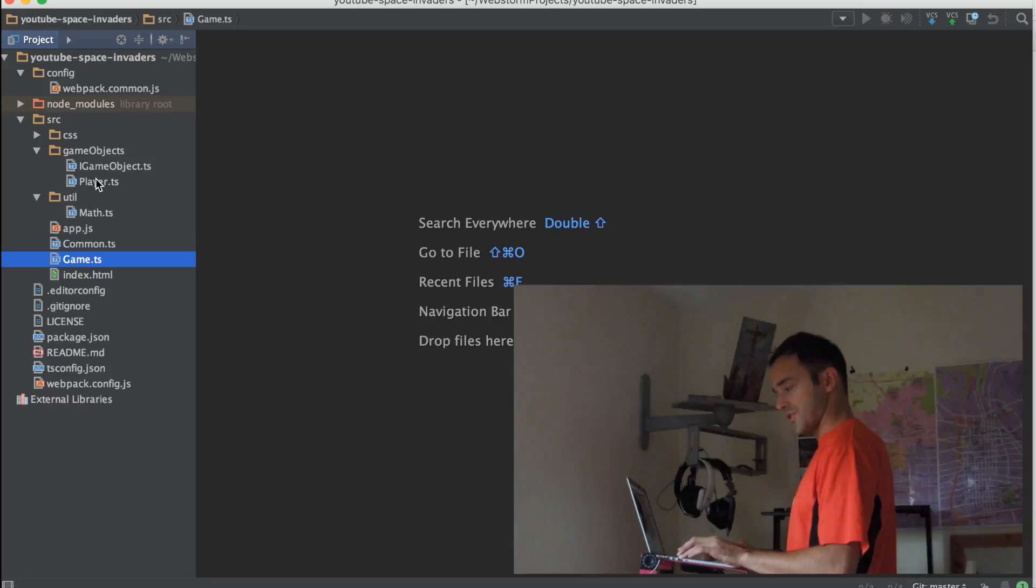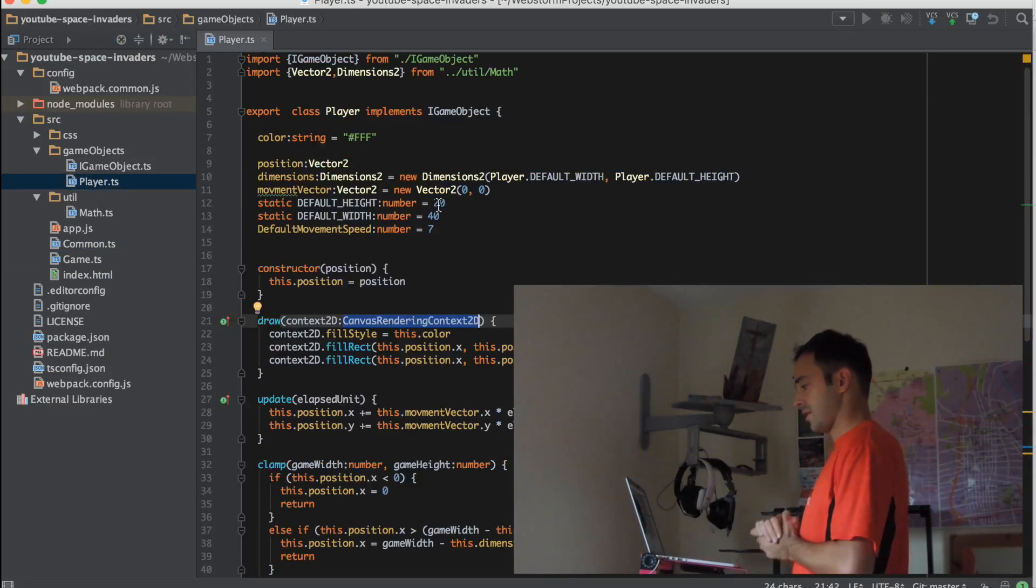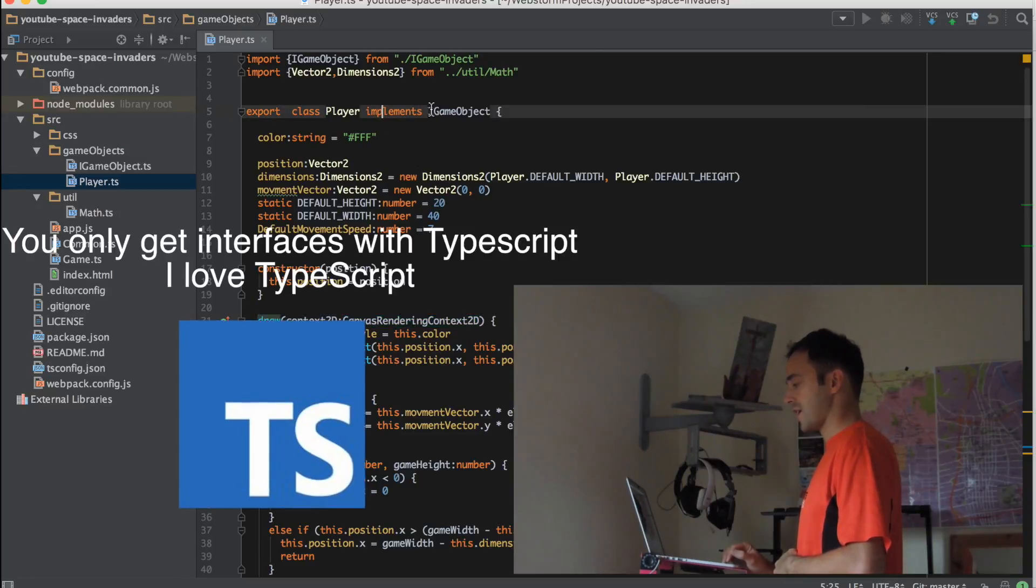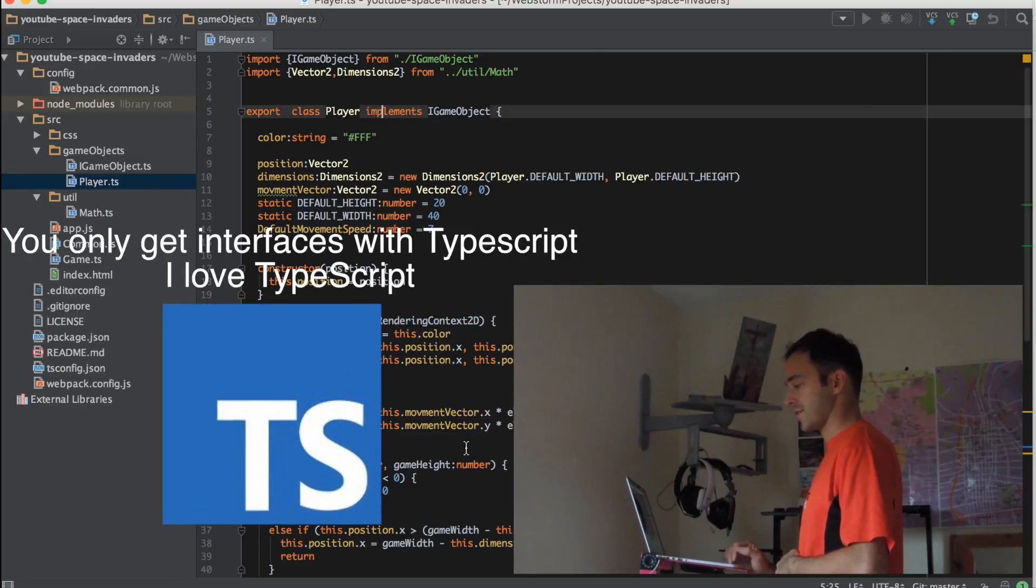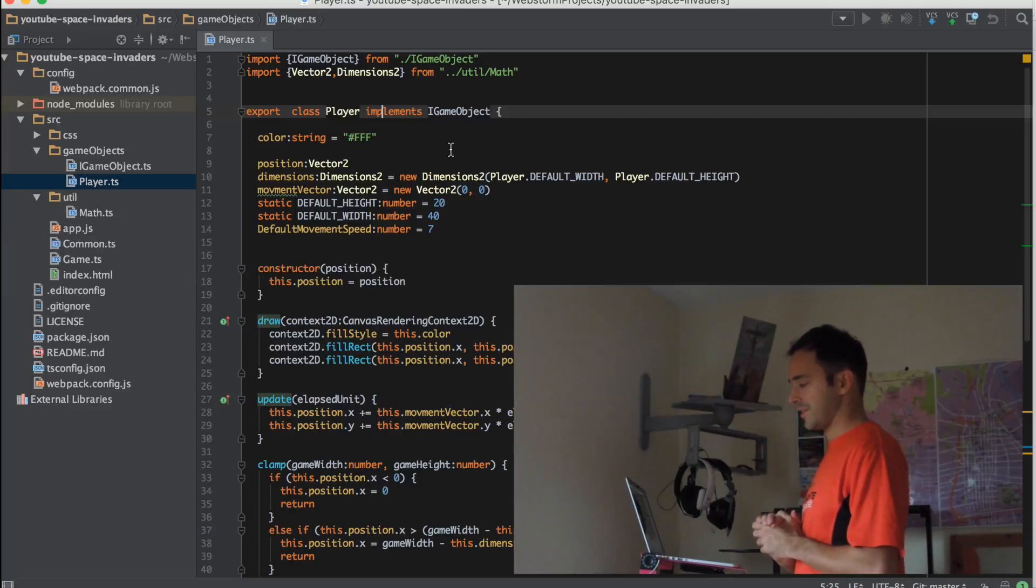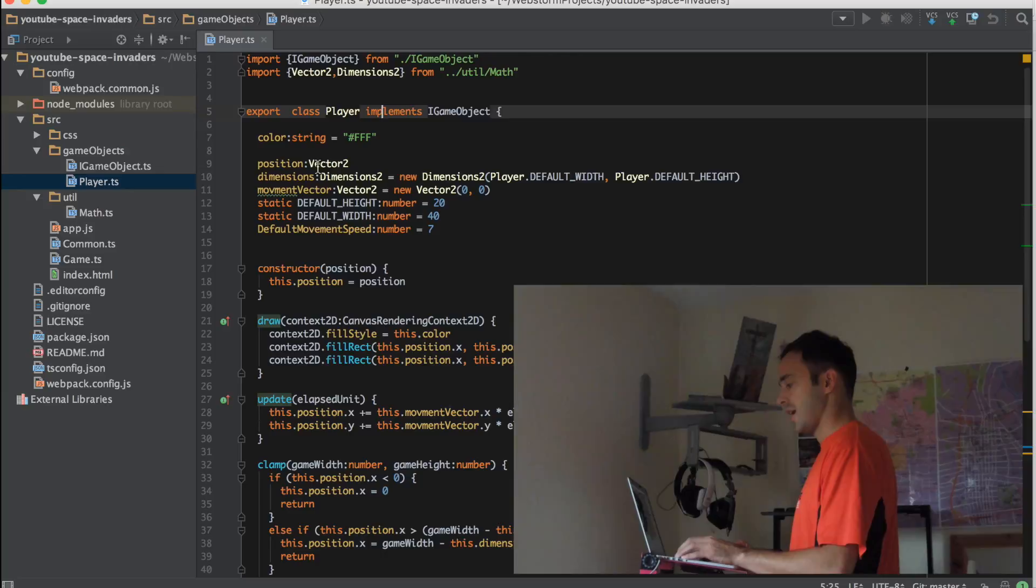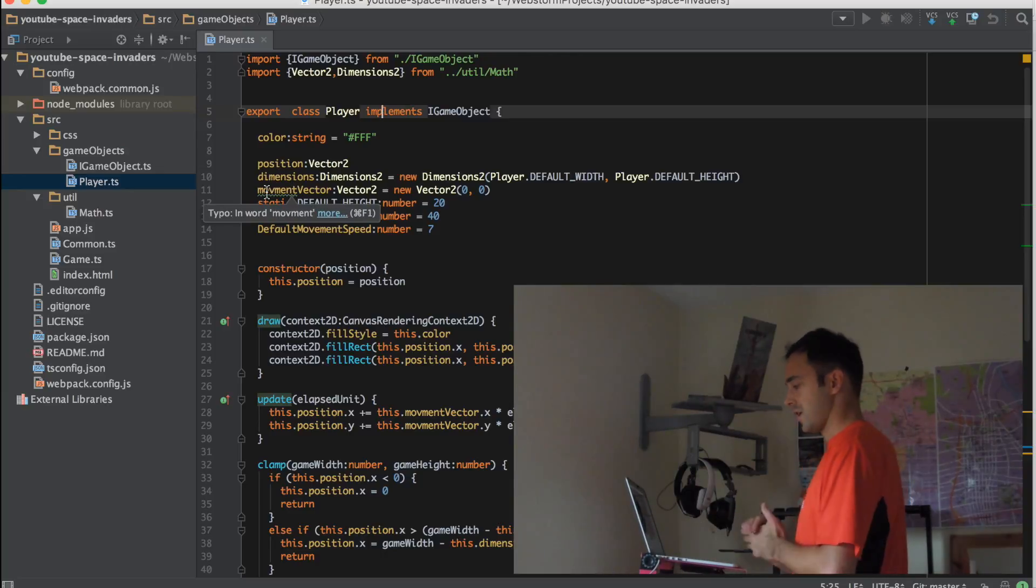So the first thing I'm going to talk about is the player class. Now this player actually has a contract, it implements an interface called iGameObject. We'll go into that in a bit later. We have some properties like positions, dimensions, and movement vectors. The way the game works is every object has a vector, and in the update loop the position of that object is updated accordingly, depending on the amount of time that has elapsed.